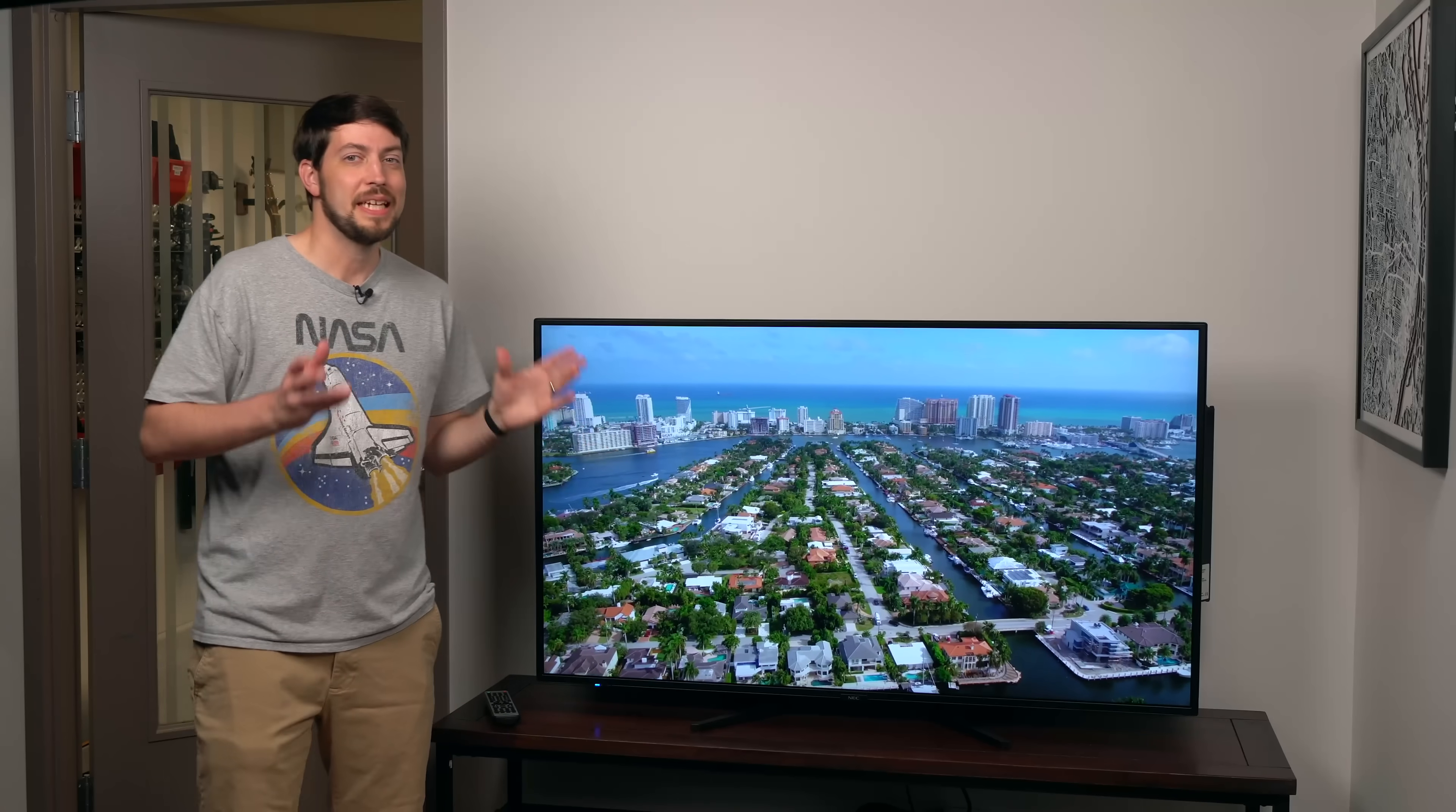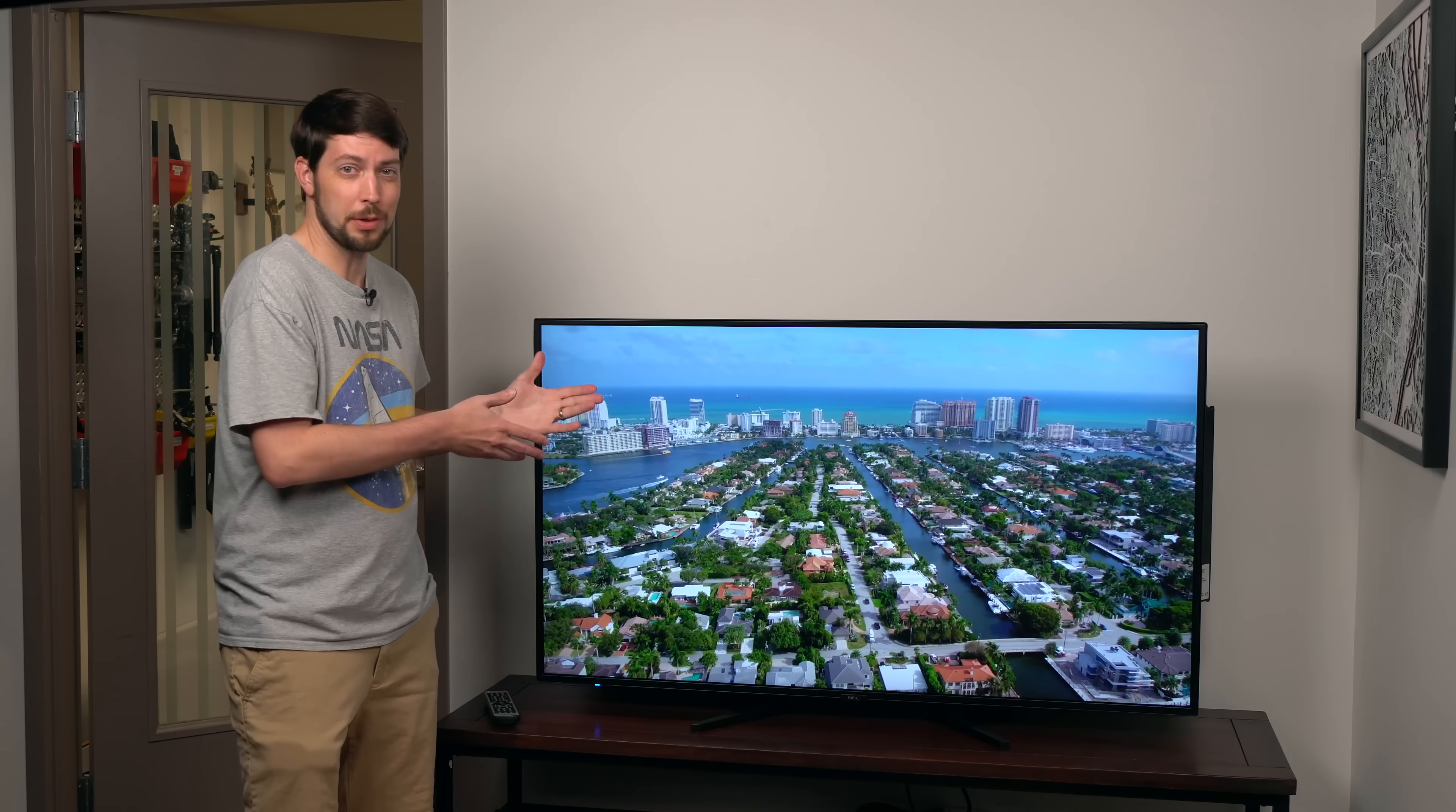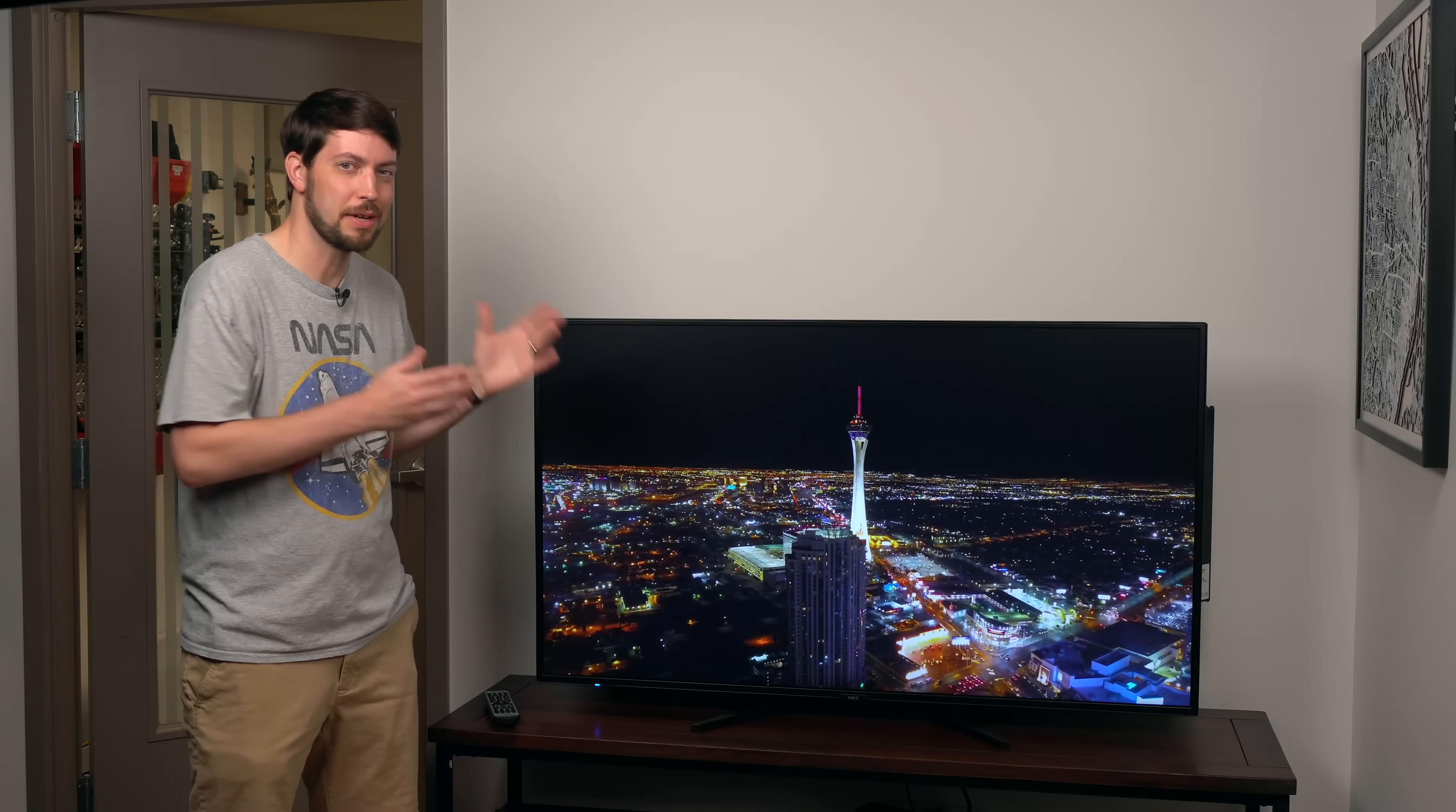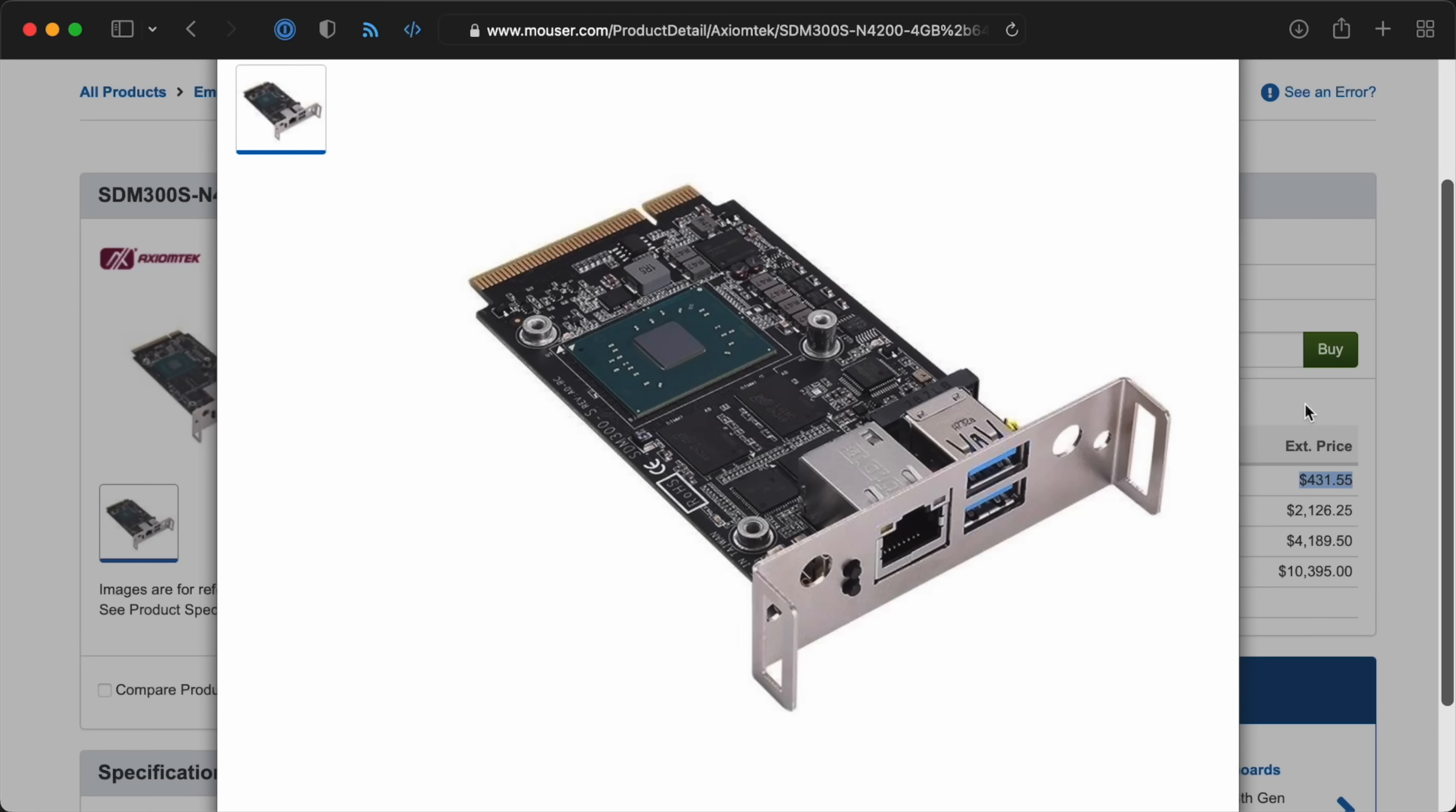But this display isn't meant for a home user's media center. It's a workhorse. It can be used in a variety of situations, and with its built-in redundancy, scheduling, and rugged design, it should last a long time doing it.